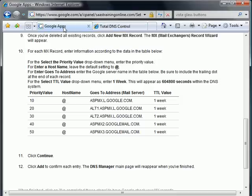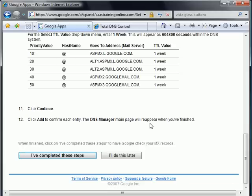Returning back over here to Google Apps, our records are all set up. And now that I'm finished, I can tell it to go ahead and try to check my MX records. So I'm going to click on I've completed these steps and see what it tells me.